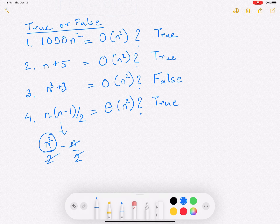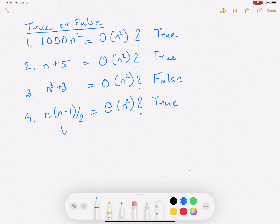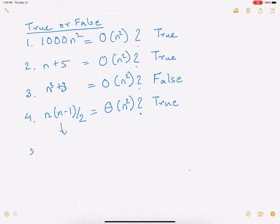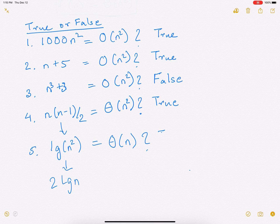Is log(n²) = Θ(n)? This one is actually false, because log(n²) is 2·log(n), which is less than n. So this one evaluates to false.